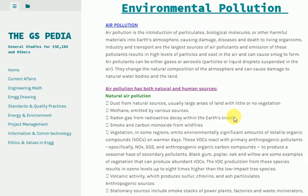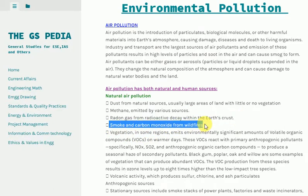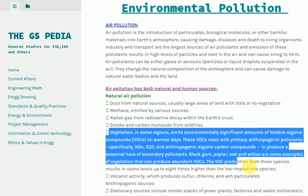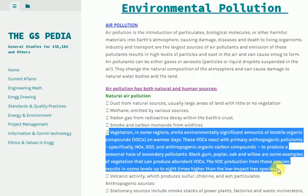Smoke and carbon monoxide from wildfires are natural sources. Vegetation in some regions emits environmentally significant amounts of volatile organic compounds (VOCs) on warmer days. These VOCs react with primary anthropogenic pollutants — specifically NOx, SO2 and anthropogenic organic carbon compounds — to produce seasonal haze of secondary pollutants. Black gum, poplar, oak and willow are examples of vegetation that can produce abundant VOCs.